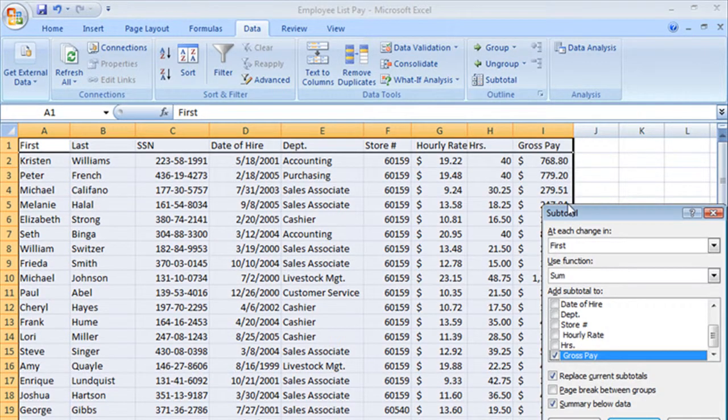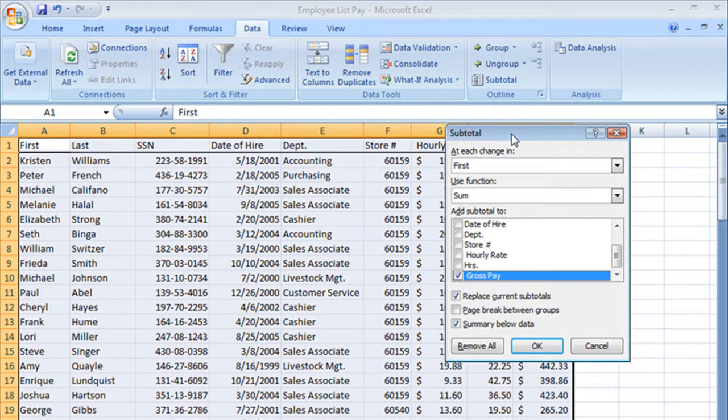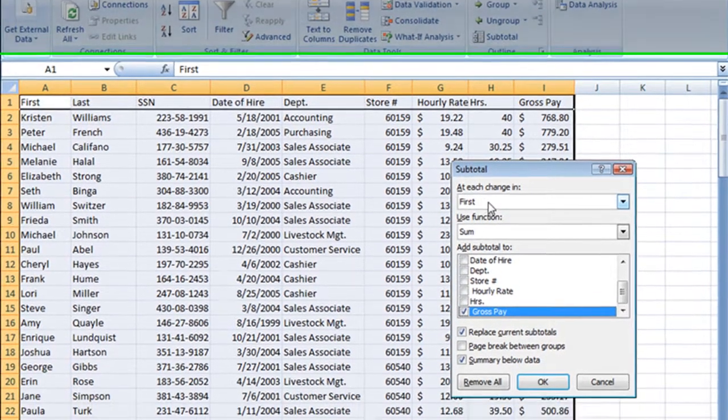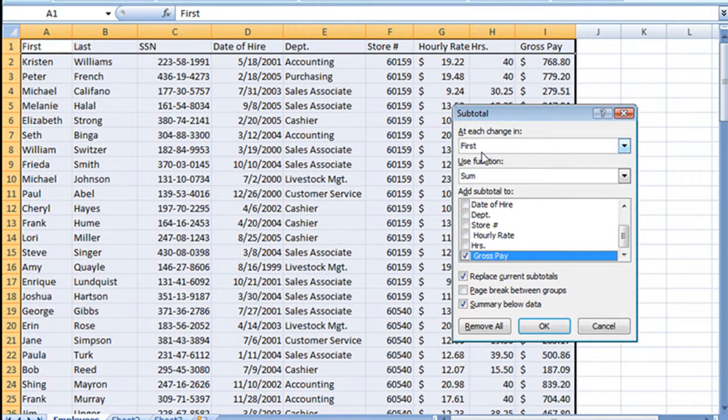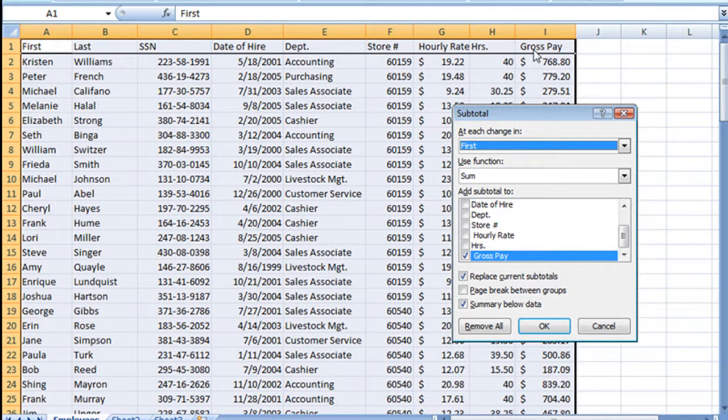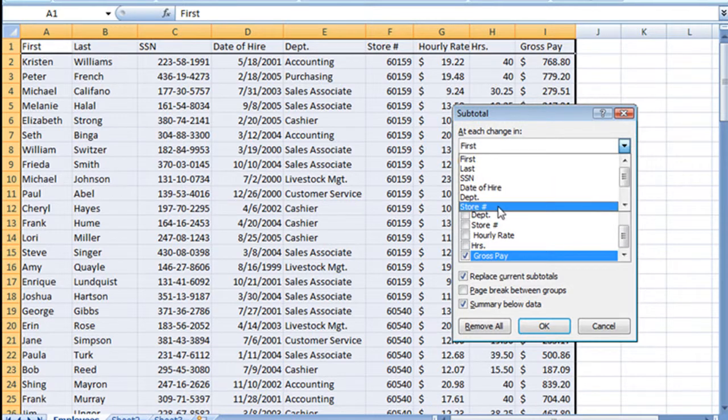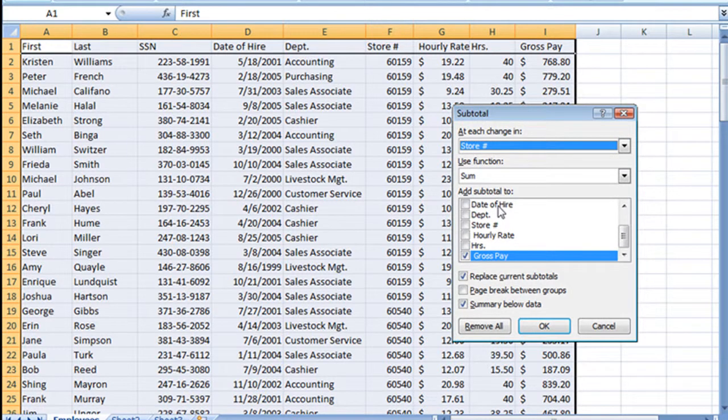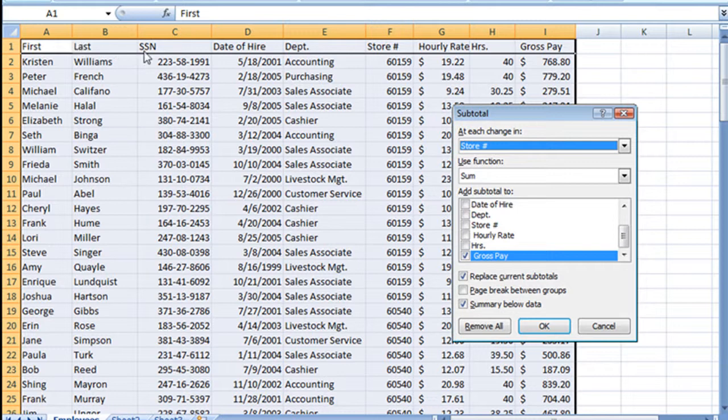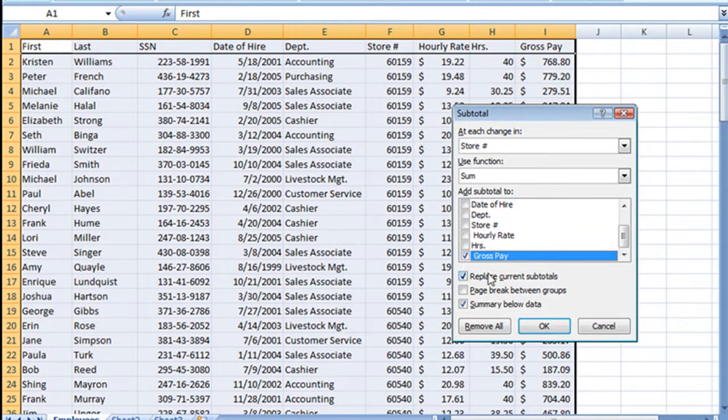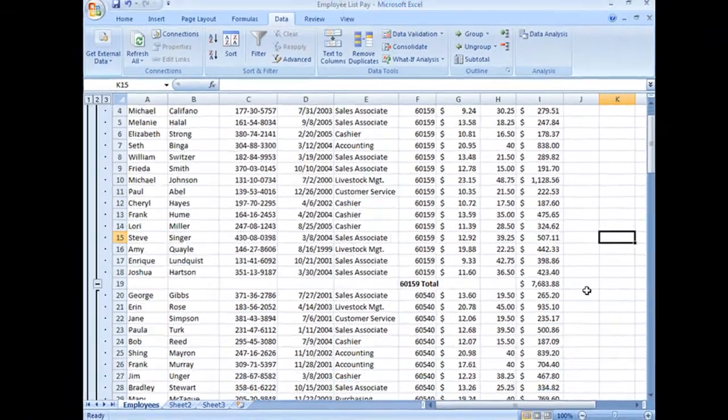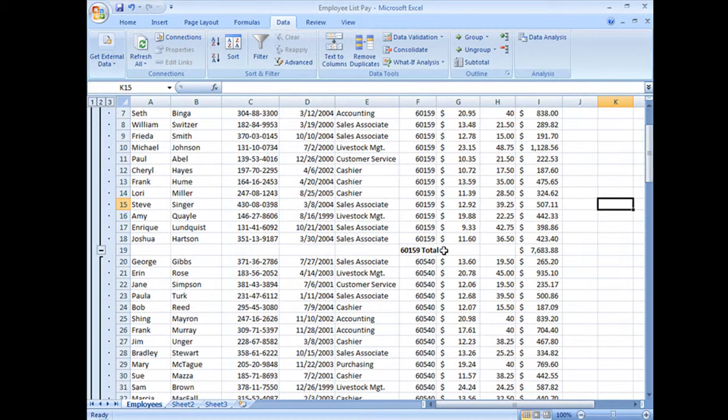Now I'm going to go to my subtotal button and I get this window. It's going to ask me first 'at each change in,' and what it's doing here is looking at the column headers. So at each change in, in other words every time whichever one of these column headers, the criterion there changes, do a subtotal. Now we said we wanted the subtotal by the store number, so we'll select that drop down and choose store number. Use function sum, which is exactly what we want. And you'll see that we have here the different criteria that we can subtotal. Well it doesn't make us any good to subtotal anything really except maybe the hours and the gross pay, but we just want the gross pay, so we got that selected and choose OK.